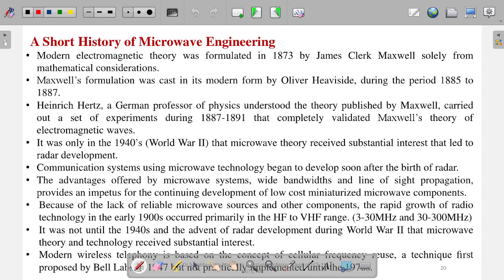Modern electromagnetic theory was formulated in 1873 — almost 200 years ago — by James Clerk Maxwell, solely from mathematical considerations. Previously, there were Gauss's law, Coulomb's law, and Ampere's law, but they were all separate. What Maxwell did was combine these equations, and he is famous for Maxwell's equations.